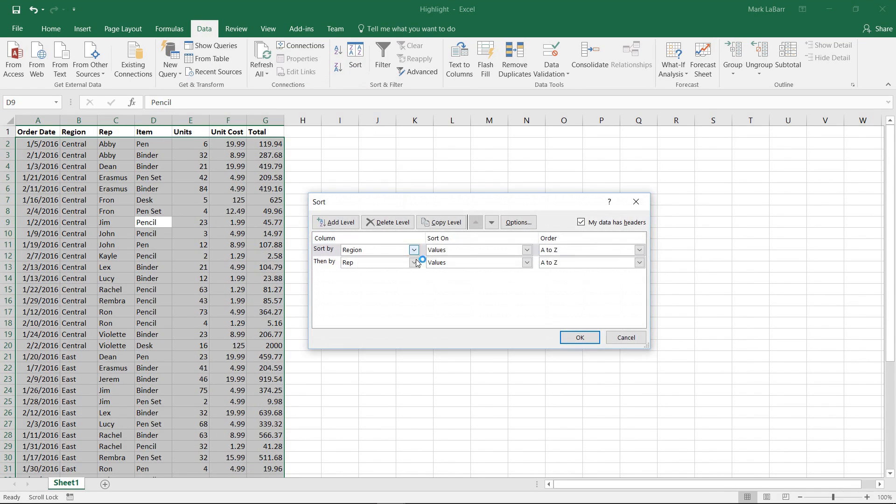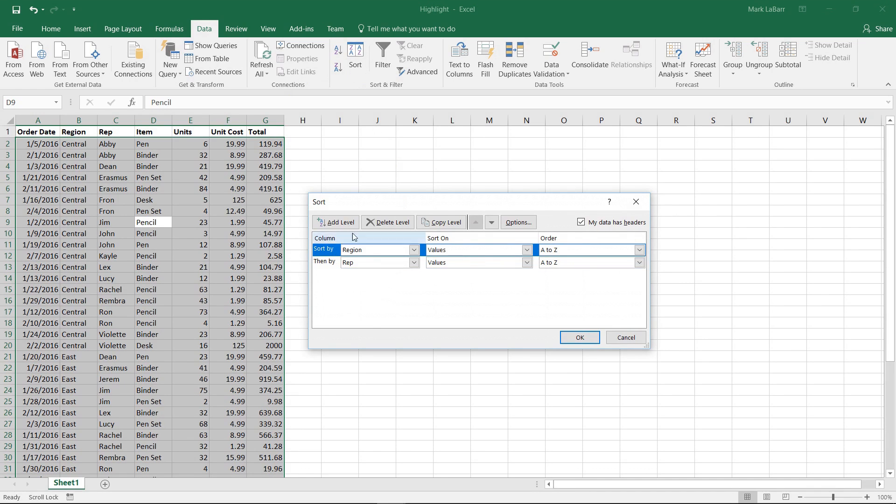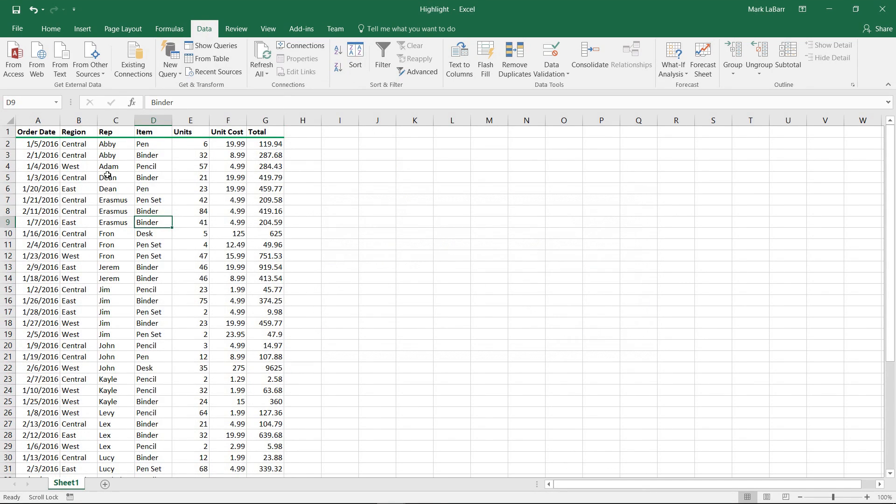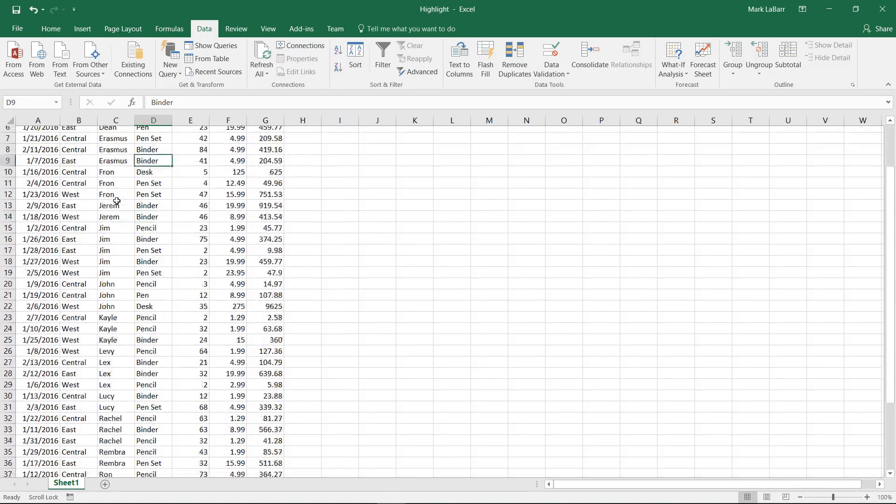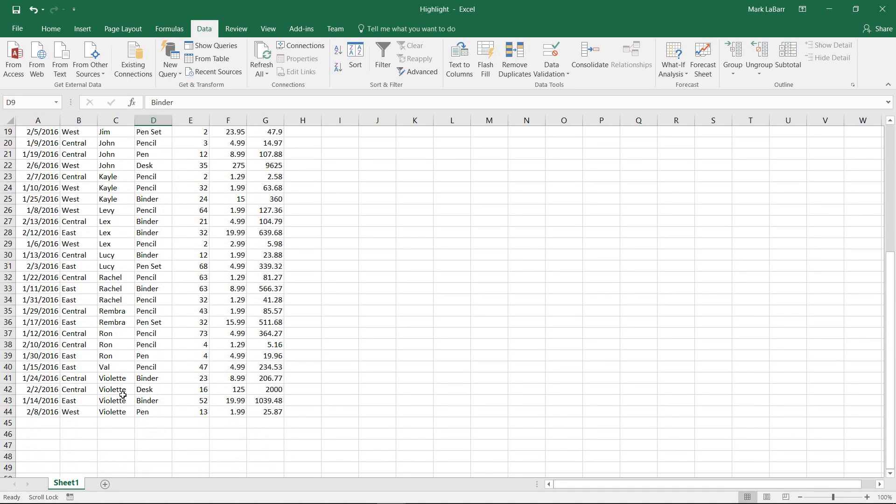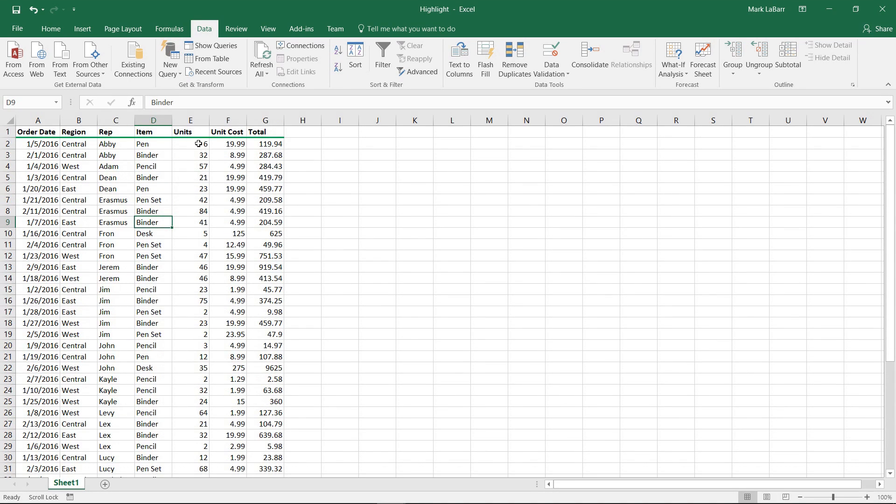So we can switch these up if we wanted to. We can delete that level, and now it's just sorting by only the rep, just from alphabetical order.